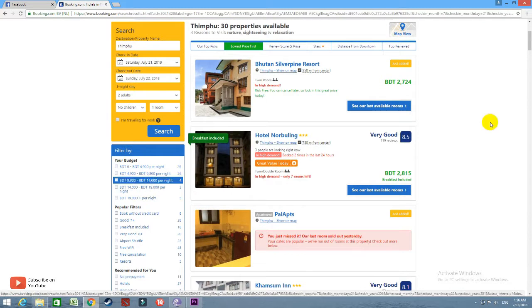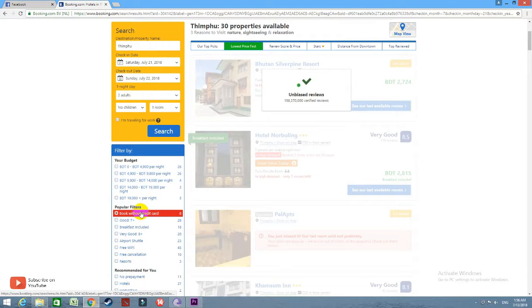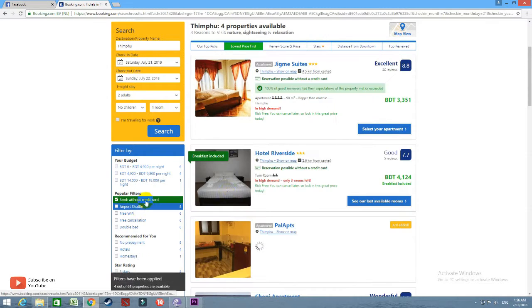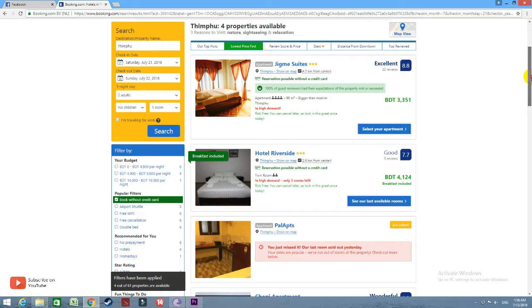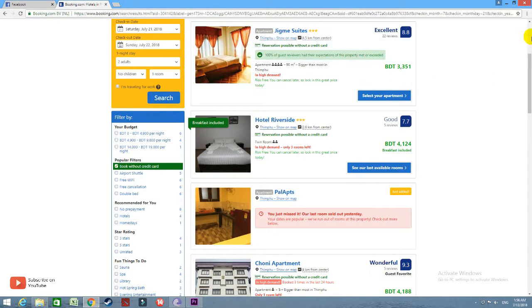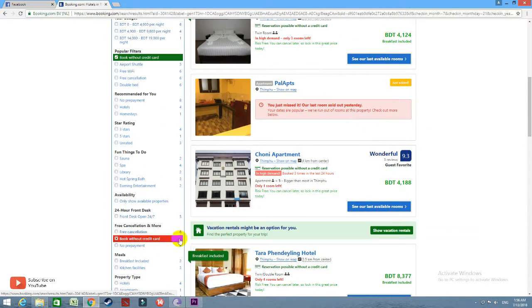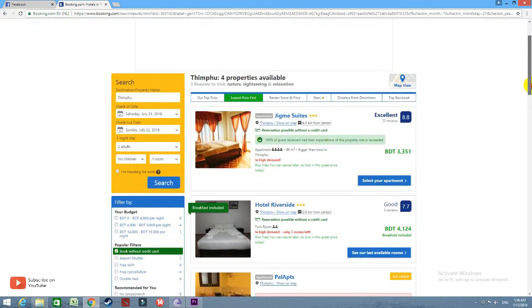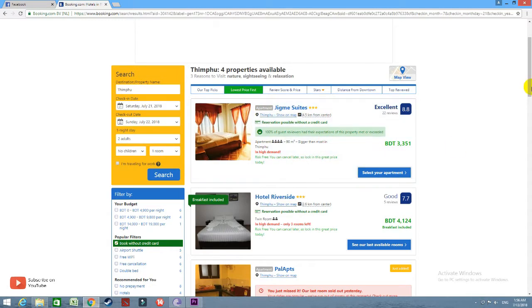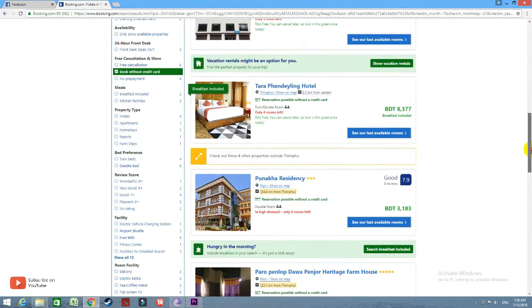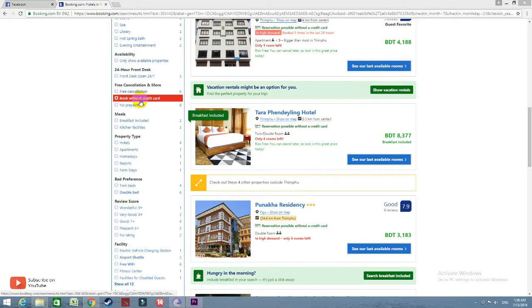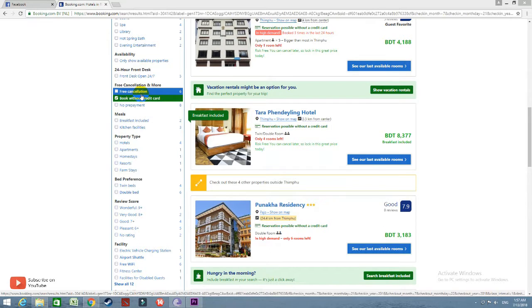We are not going to use a credit card, so we are going to book without a credit card. If you accept all the credit cards you have, you will have to accept all the hotel options. The next hotel is booking without credit card. We are going to have no prepayment and free cancellation.